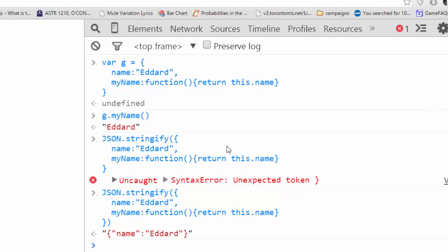So, I hope that increases your knowledge about JSON. Using JSON, you can encode data in any language. Have a good day!